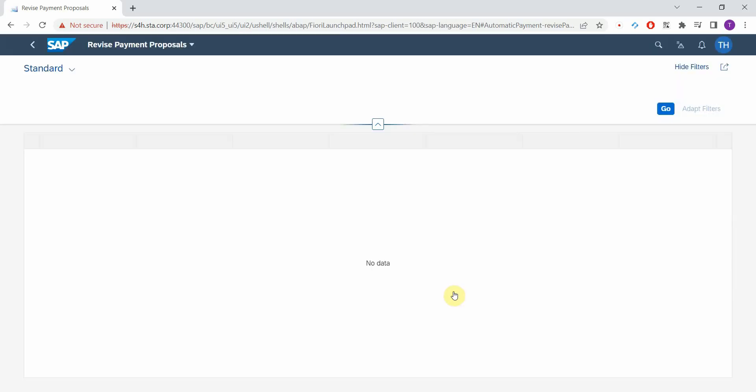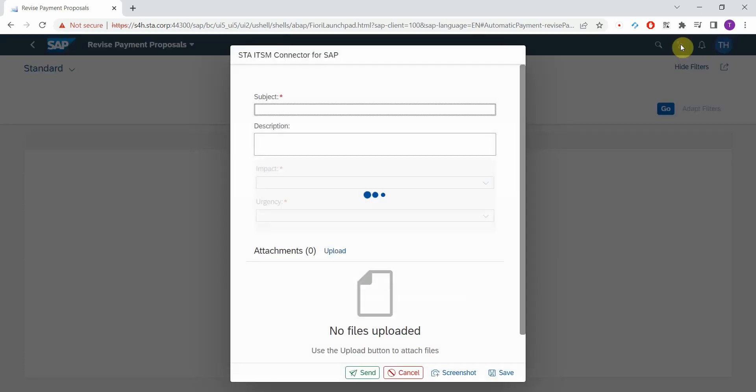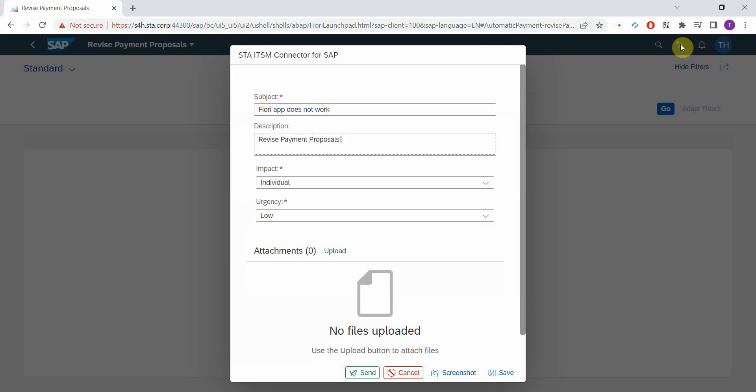I close the window and then if I want to submit this to the service desk all I need to do is to press this button in the top right corner to create a ticket. So now I can enter a subject, something like this.